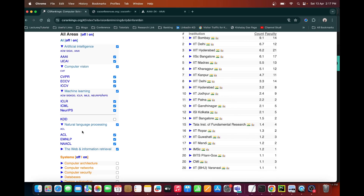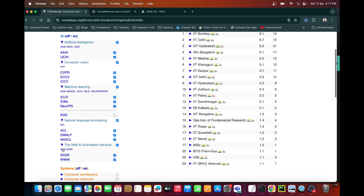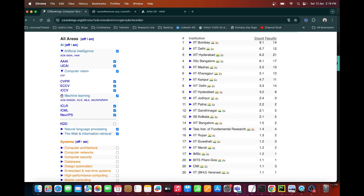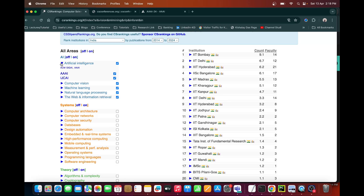For natural language processing: ACL, EMNLP, and NAACL — these three are the top conferences for NLP. There are a few others also, but these three come in the top three places. Finally, in web or information retrieval: SIGIR is for information retrieval, and WWW, or the Web Conference, is for web-related work. From here you will be getting a rough idea about the different conferences you should be focusing on. Please remember these names because they will come up in the second website.